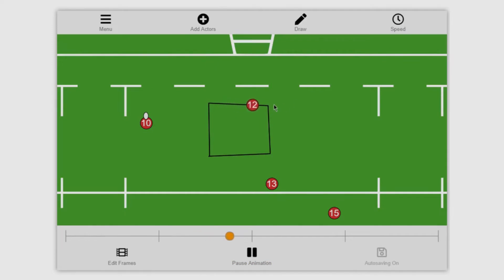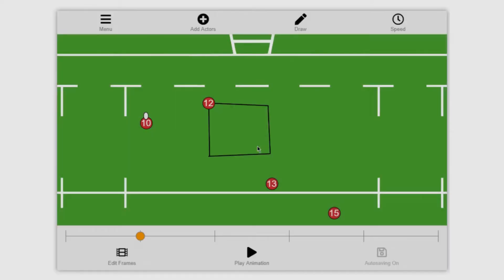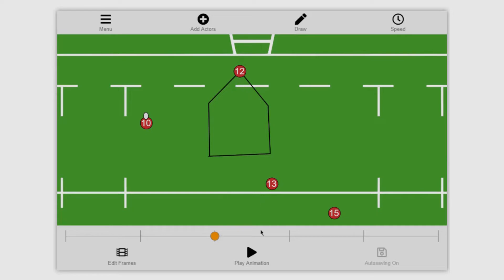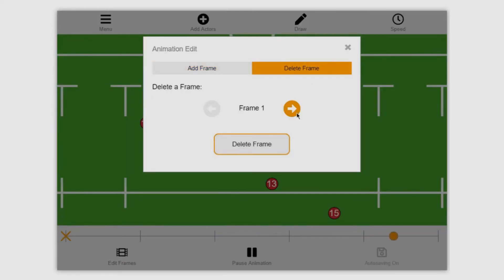Let's say instead of wanting the 12 to run up and across, you want it to run more towards the posts. What we need to do is add a frame between two and three. If we go on edit frames and then use these arrows we can navigate across to where we want to go. You're able to see a little orange cross showing you where that frame will be added — so we want between two and three. Let's hit add frame. We now have this extra frame, so if we move number 12 towards the posts with the show lines option on, you can see we're now in a different shape movement. We now have six total keyframes rather than the original five.